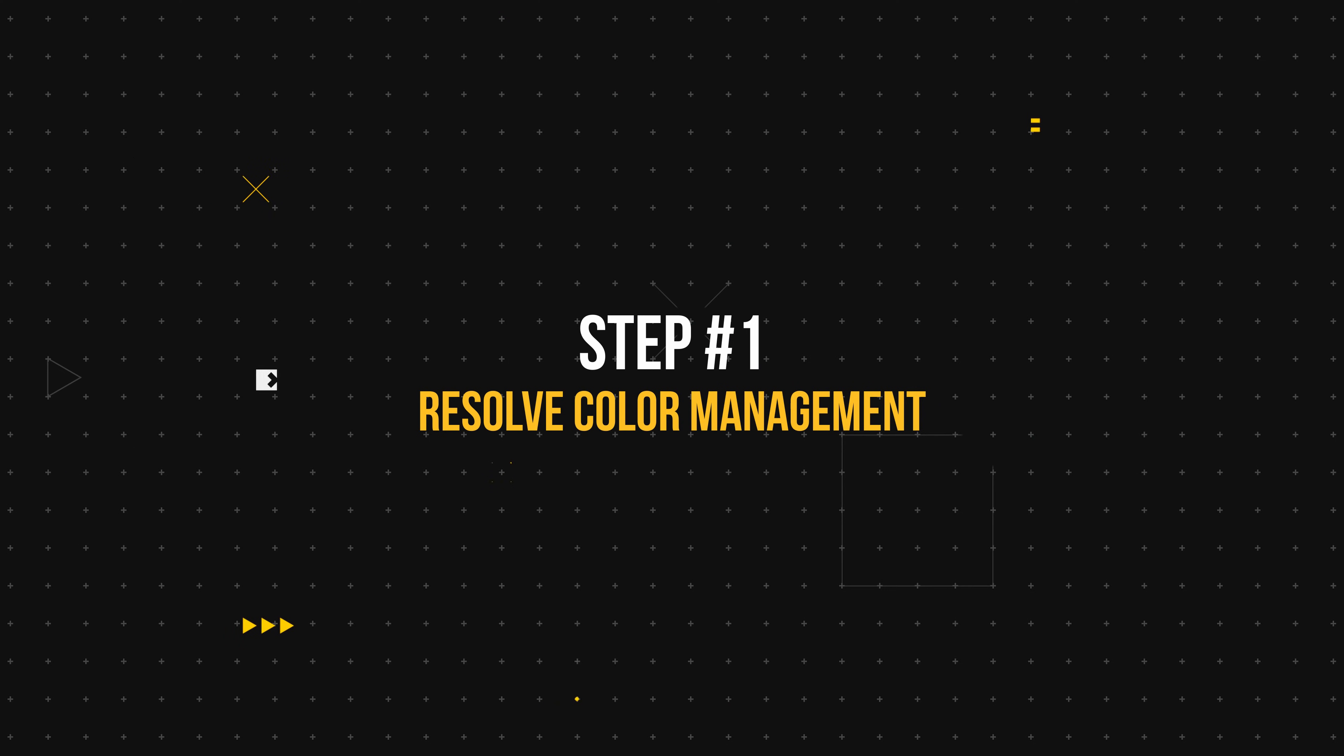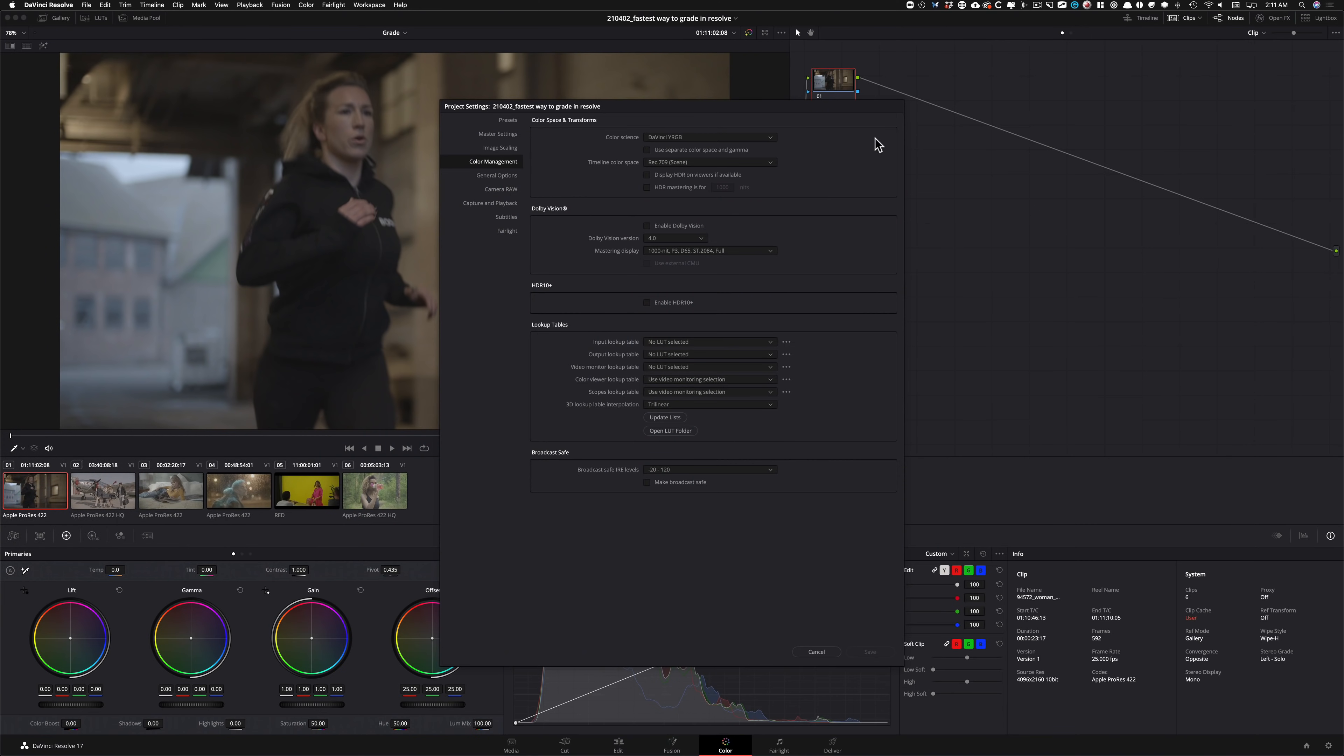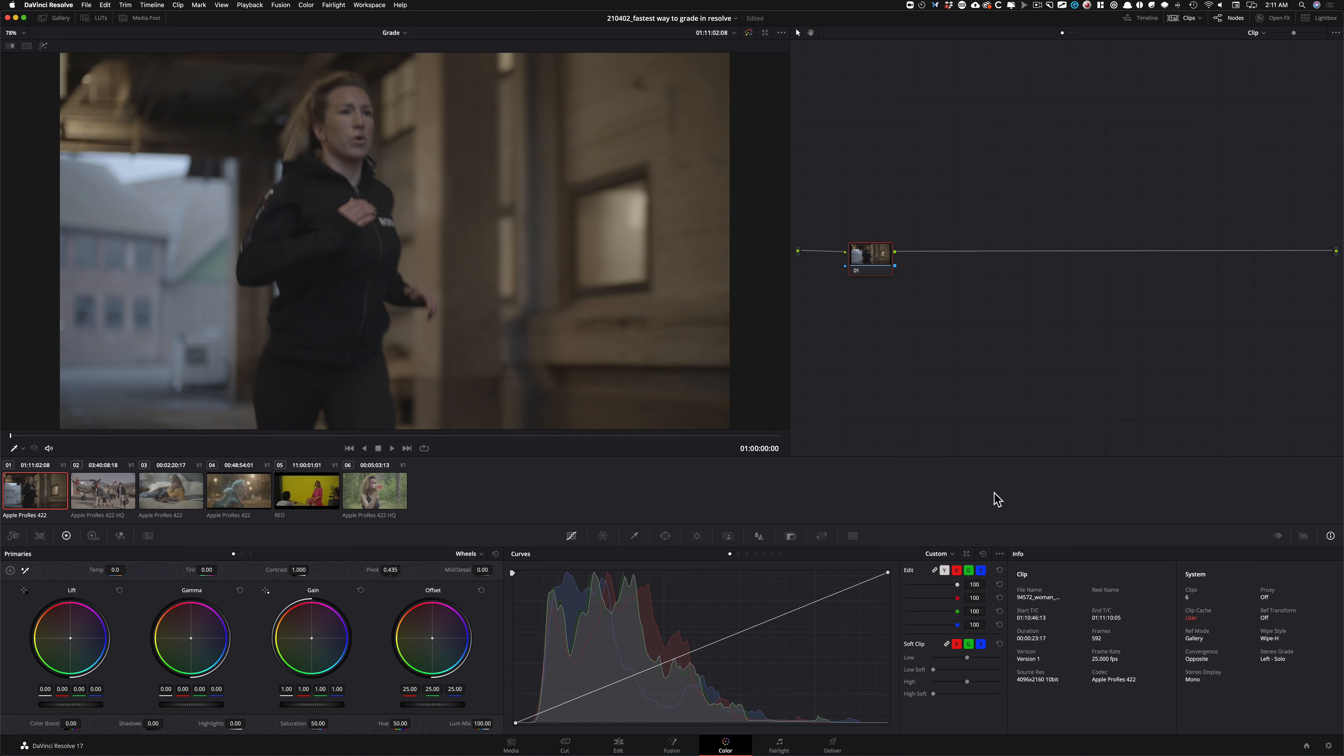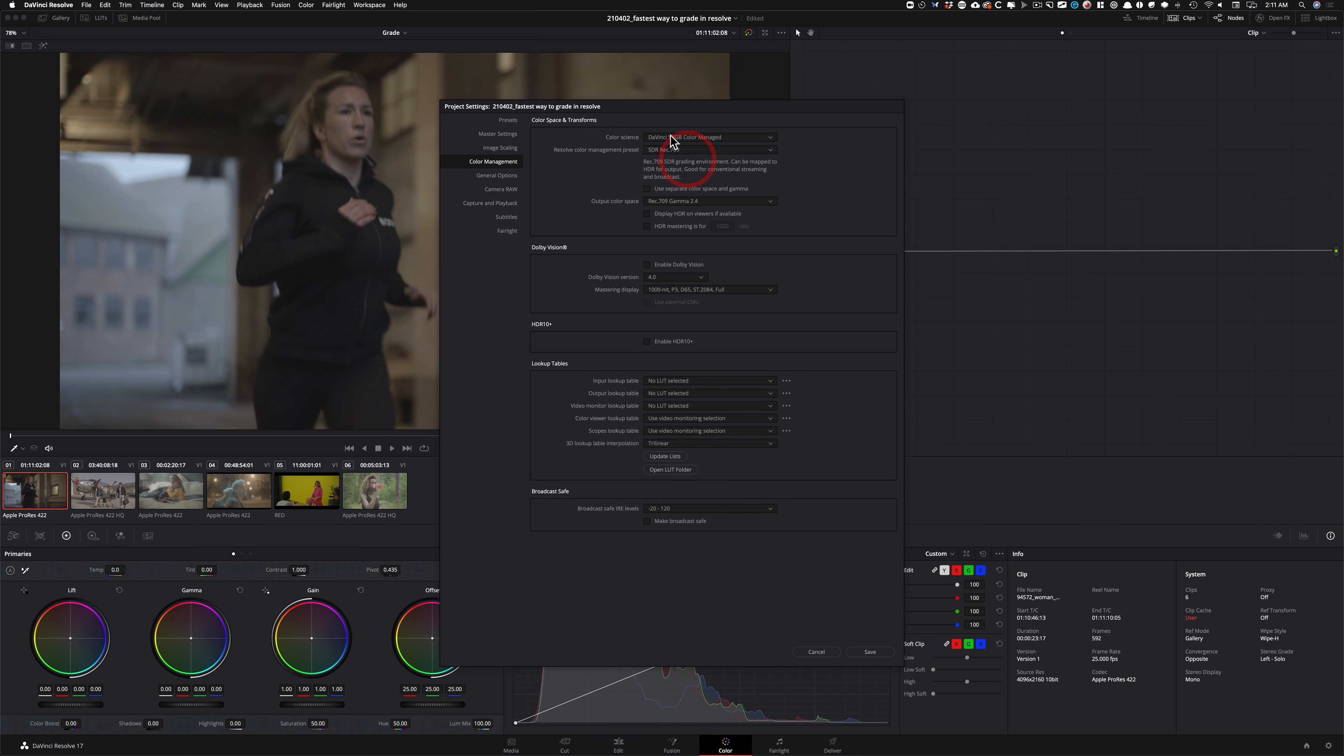First step, let's go into our project settings and see what's going on. When you go under color management, this is what you're gonna see as default. So it's set to DaVinci YRGB as your color science, and timeline color space is set to Rec.709. Basically, it's not managed right now. You can manage your timeline by your node tree. You can throw a color space transform and turn it into whatever you want. It's not managed. And that's what needs to be fixed first. So let's go back into our settings. So what I need you to do is click on this color science guy and just select color managed.